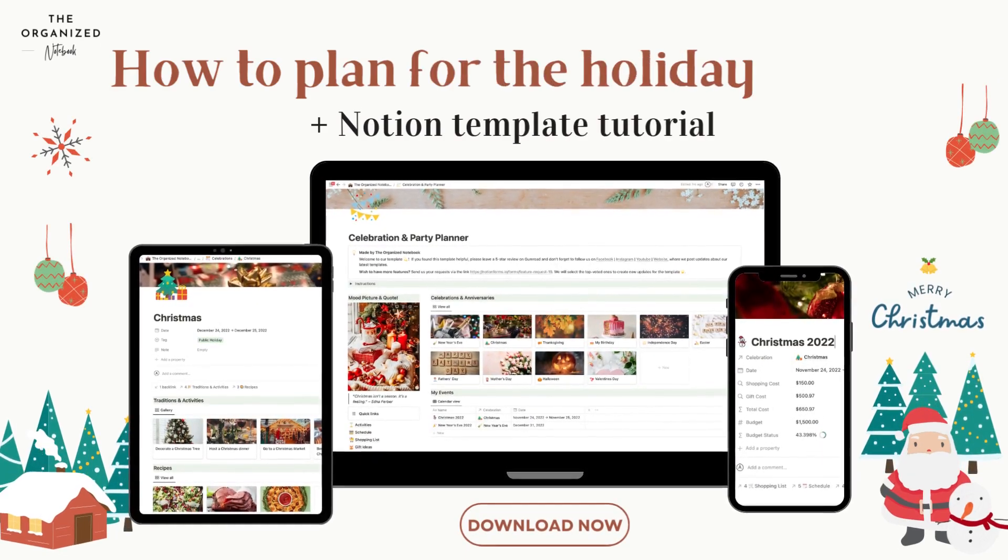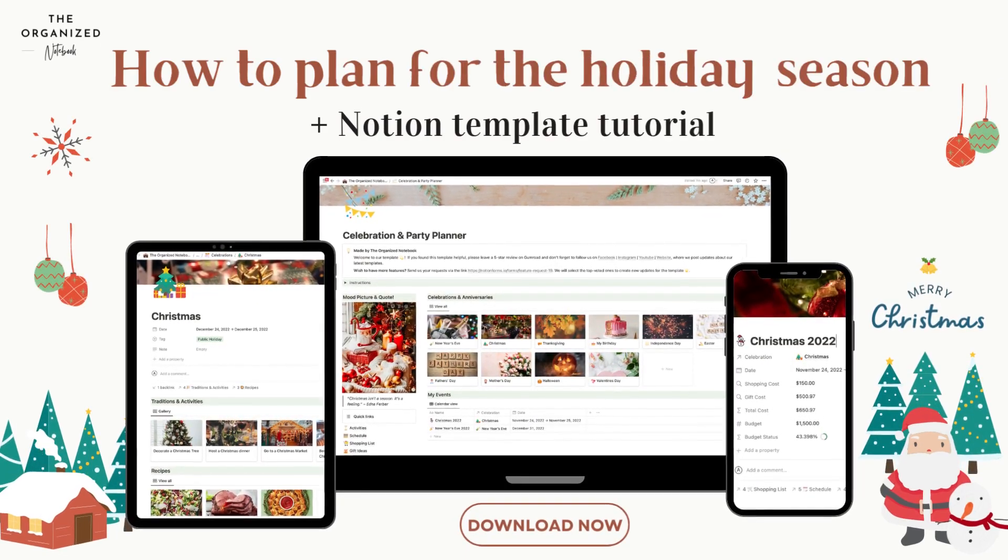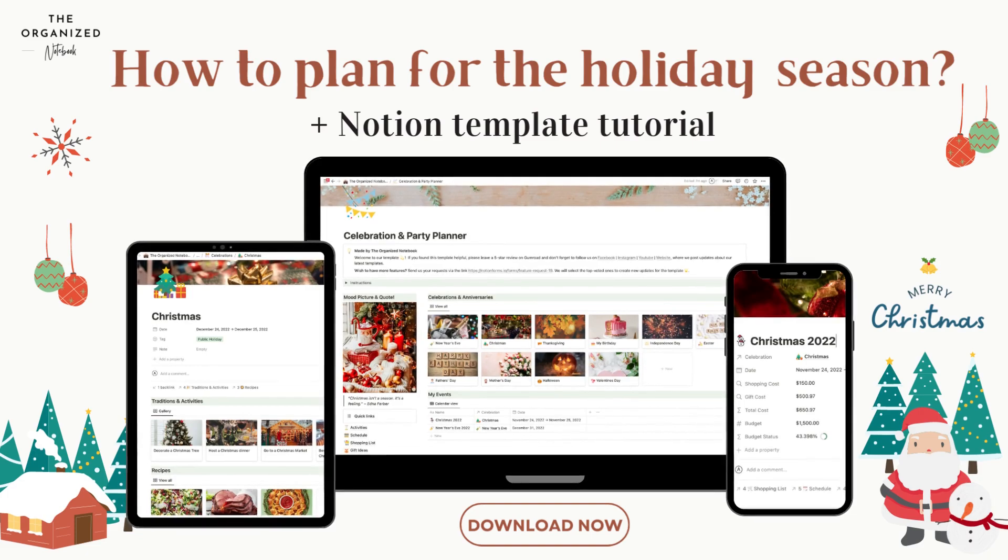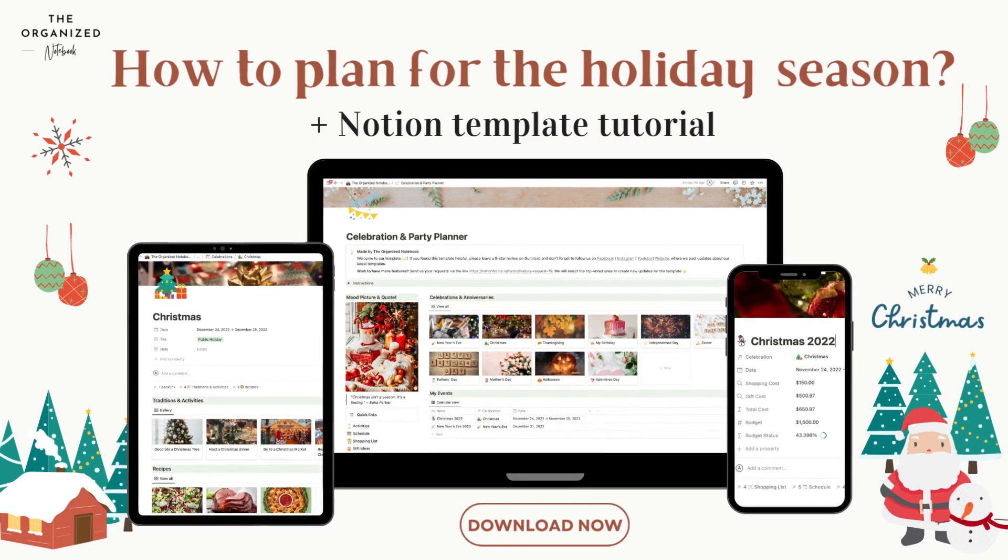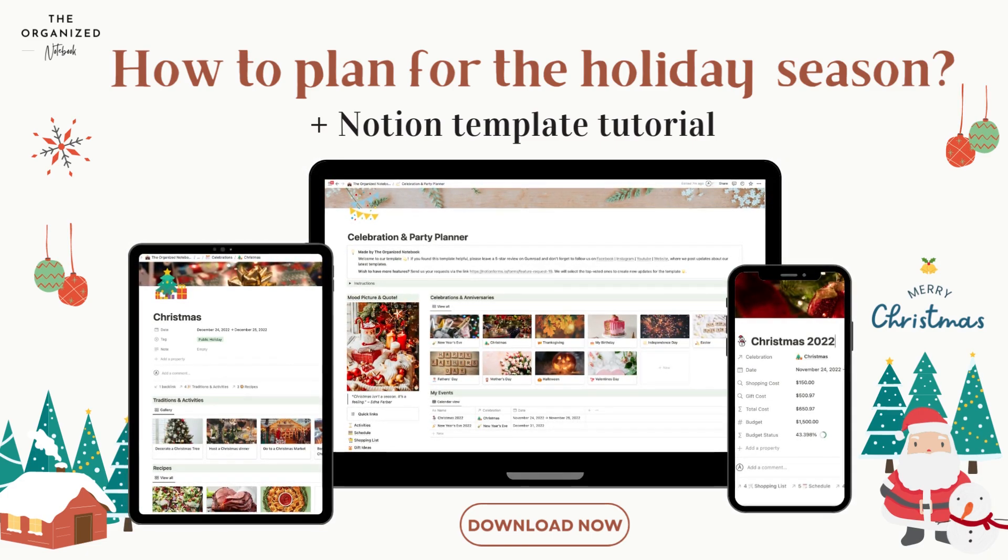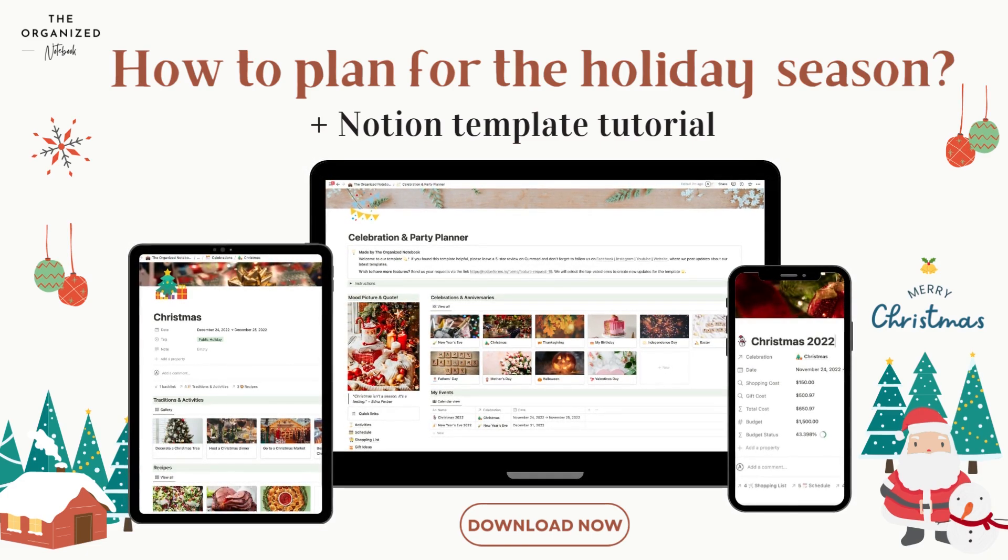Hi everyone, welcome back to the Organized Notebook. Christmas is coming soon and we're so excited to celebrate this festive holiday and the end of the year.